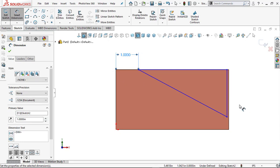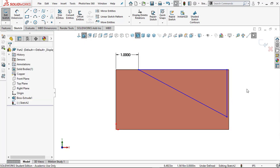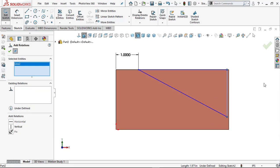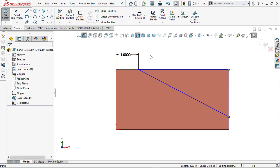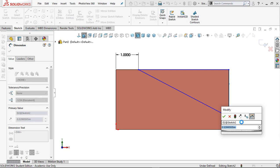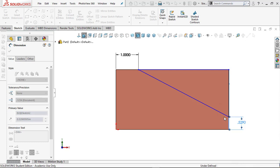Click the edge of the sketch and the edge of the part — it's a little over an inch; I want it to be exactly one inch, so key in 1. But now we have a problem — the sketch jumped off the edge. We need to set up a relation. Go to Add Relation, select the sketch point, then select the edge of the part. We want Collinear — the sketch sits right on that edge. Now add the bottom dimension: click the bottom edge, key in 0.5, and hit Enter.